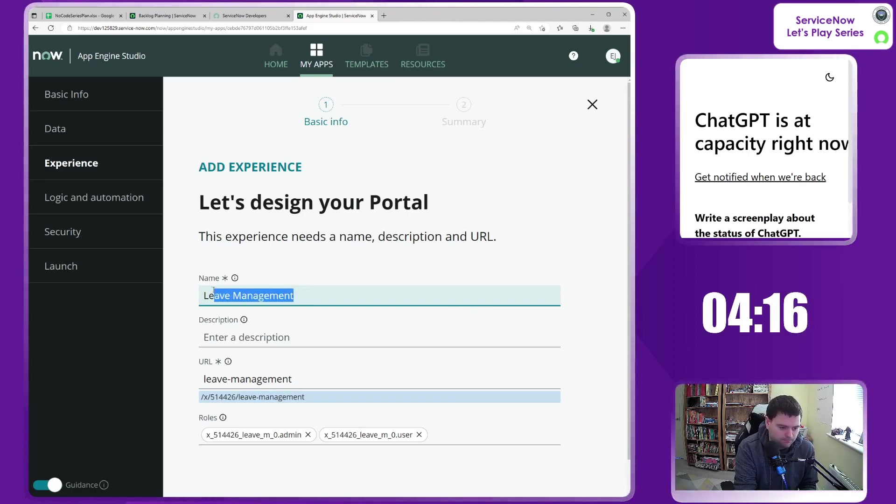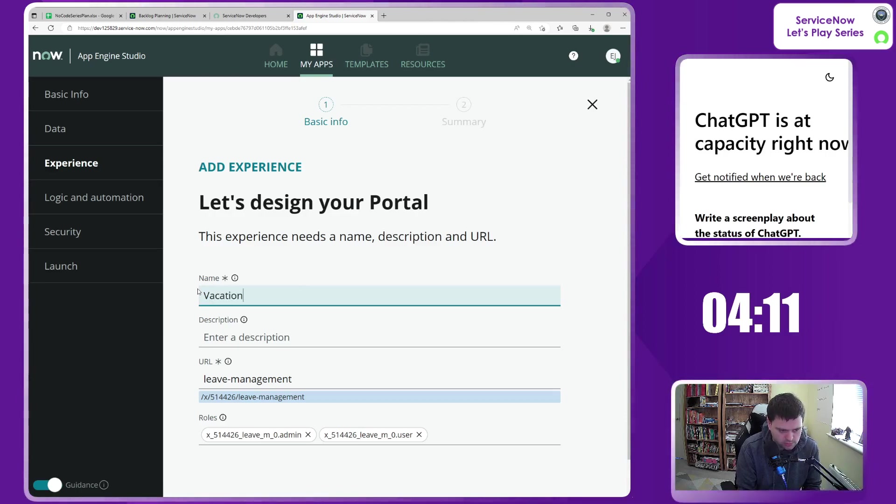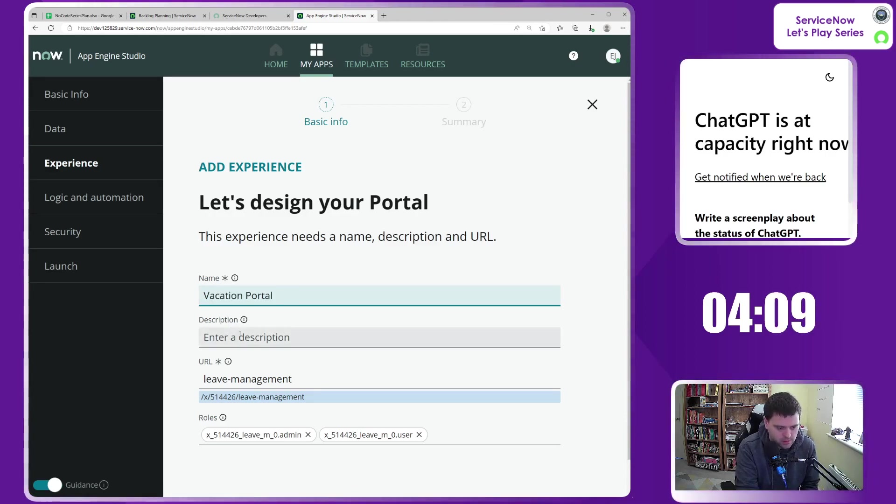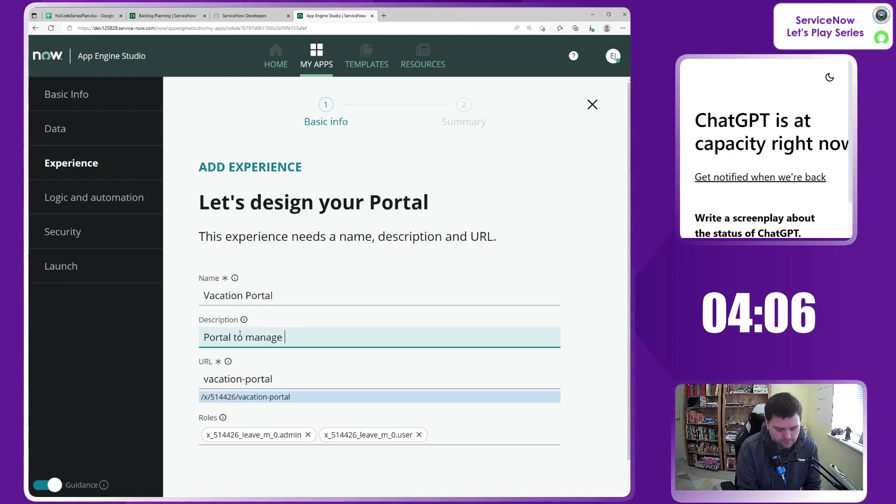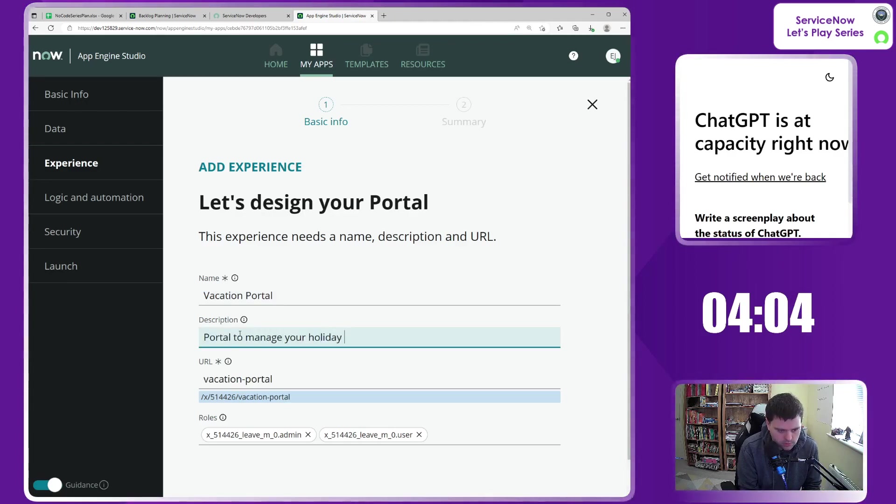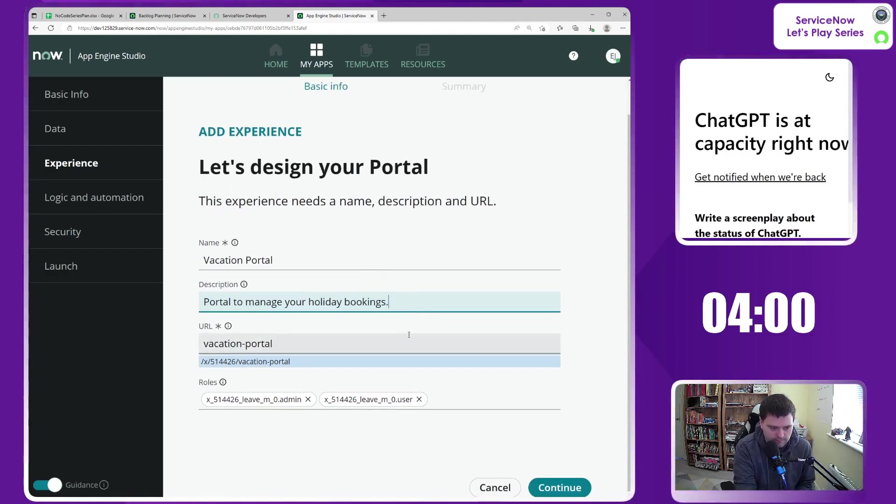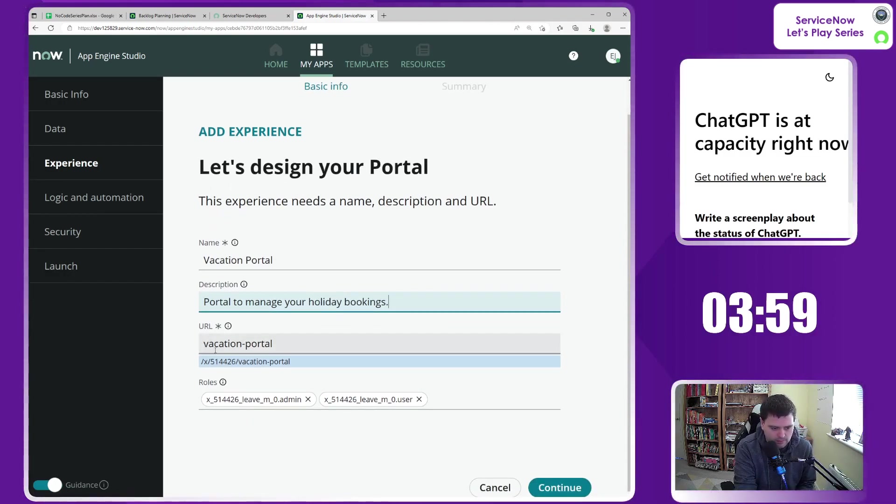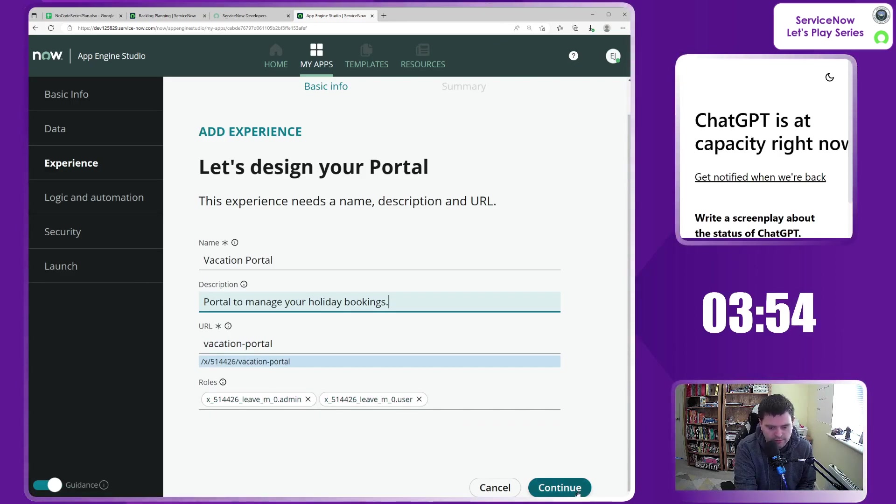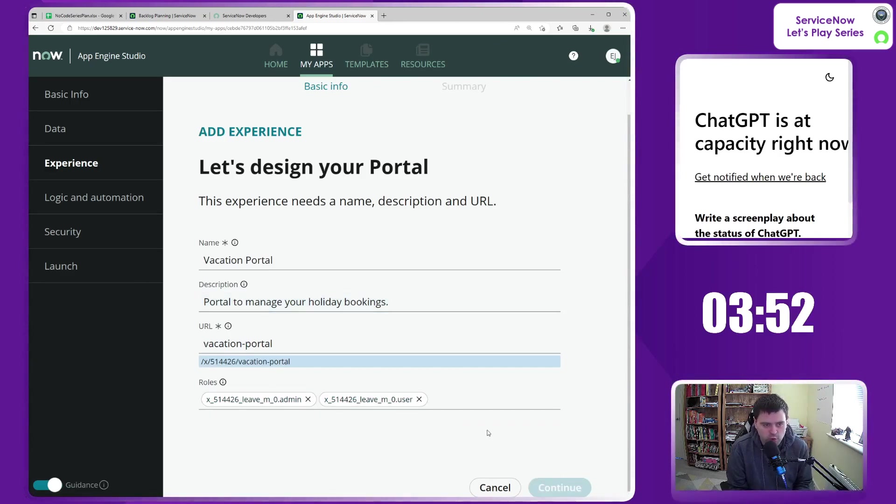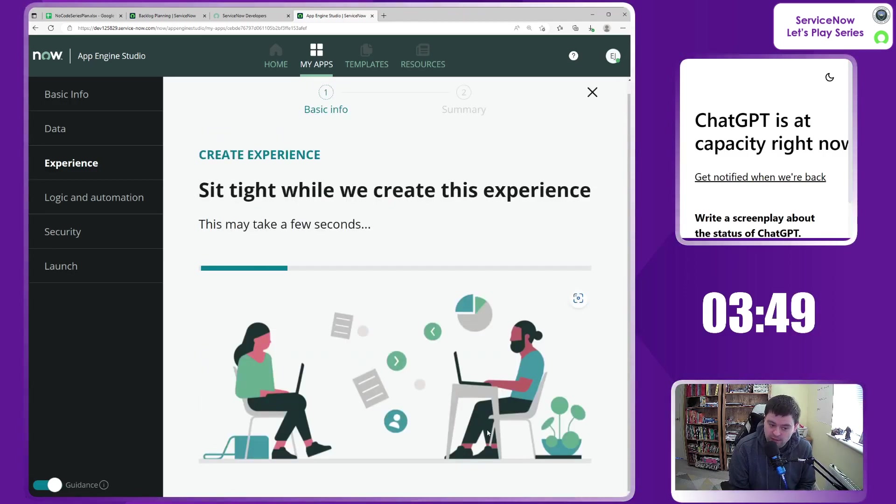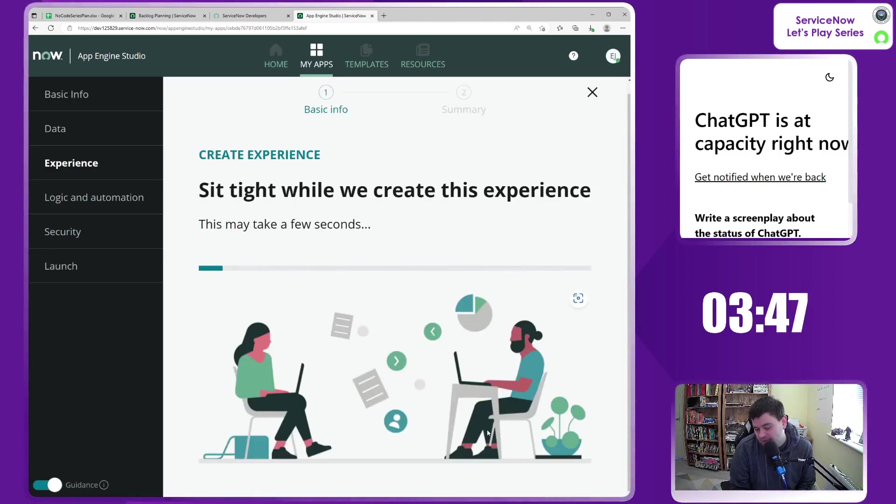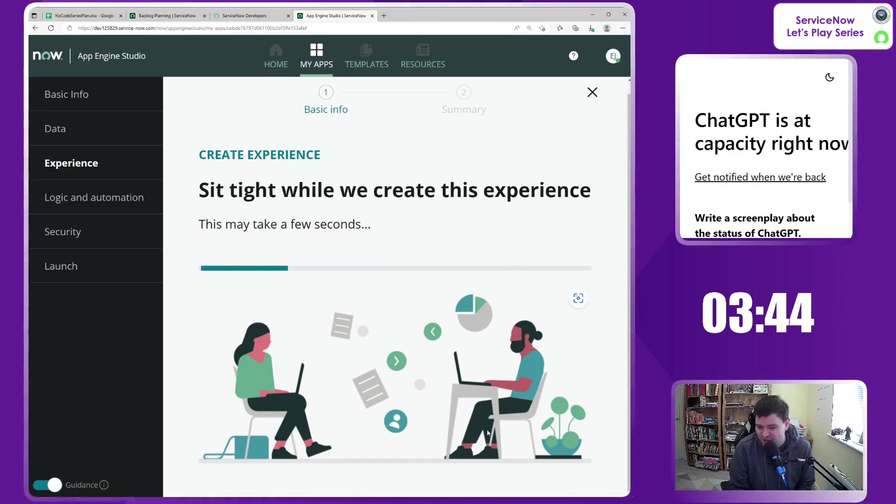So, I'm going to call this a vacation portal. Portal to manage your holiday bookings. There we go. URL, vacation-portal. Sounds good to me. Admin and user seem to have access to it, so let's continue and see what it gives us. Will it give us the ability to select some kind of template? Will it start from complete scratch? Let's see.